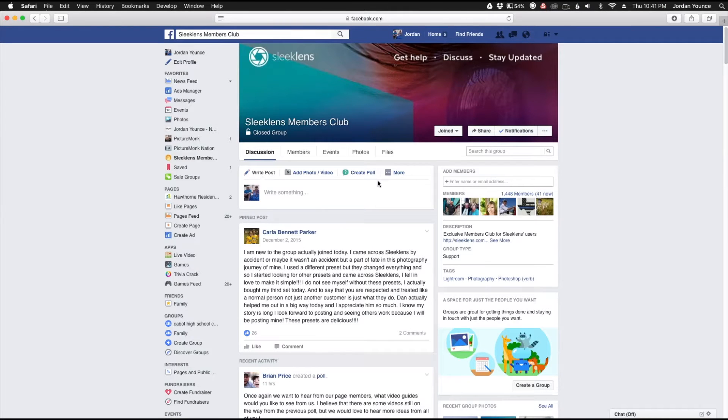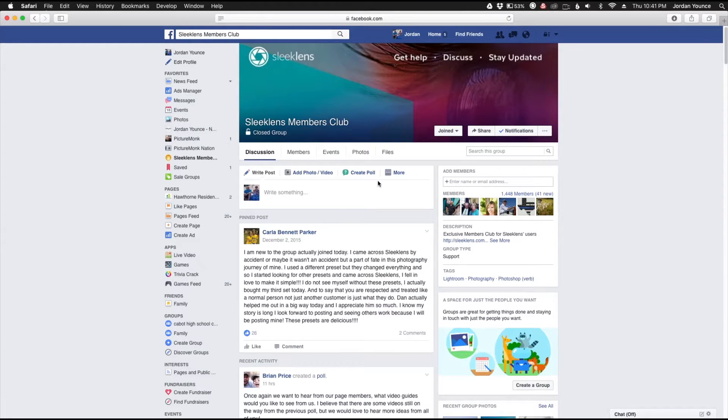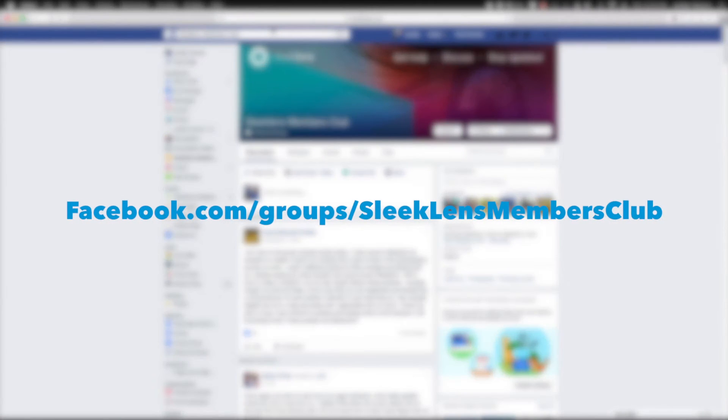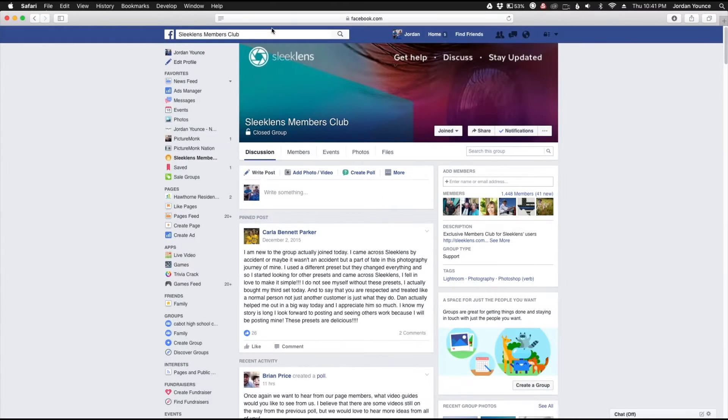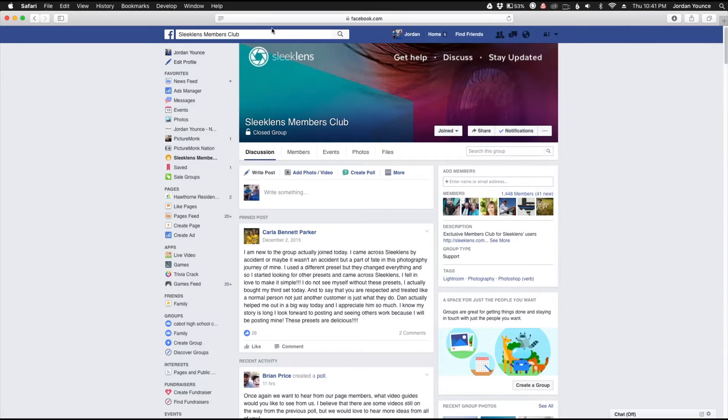Hey everyone, be sure to check out the Sleek Lens Members Club Facebook group page, which you can find by searching Facebook for Sleek Lens Members Club or by going to facebook.com/groups/sleeklensembersclub. There you can get help with your photography, discuss editing techniques, and stay up to date with Sleek Lens products.